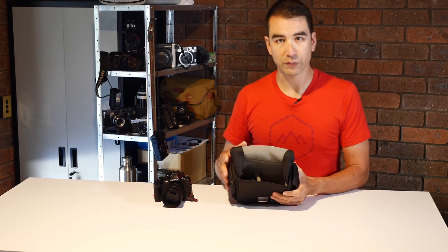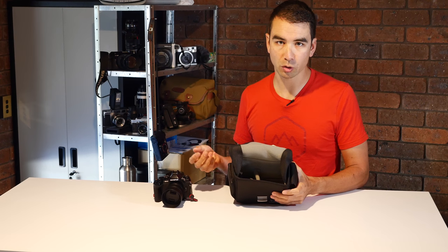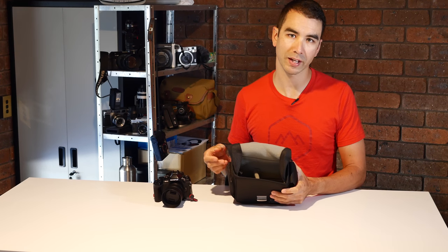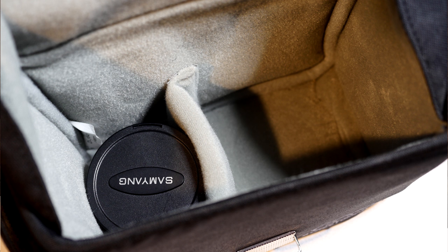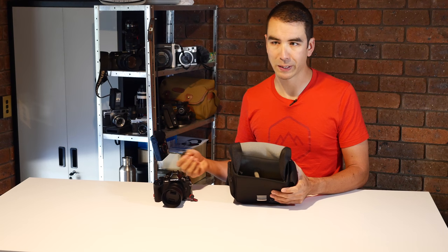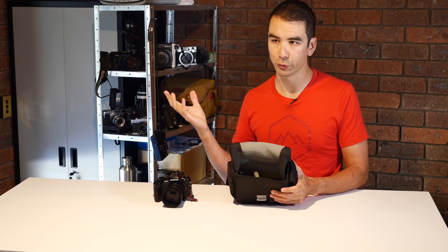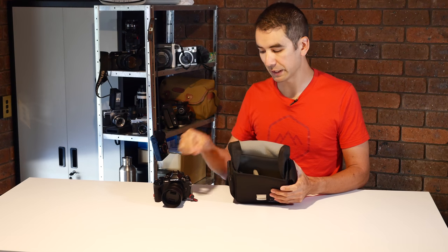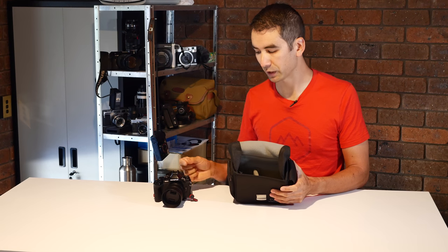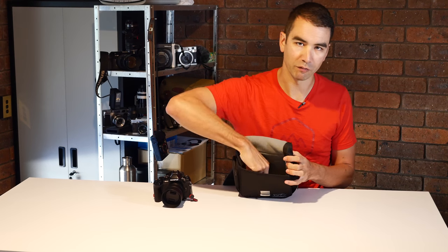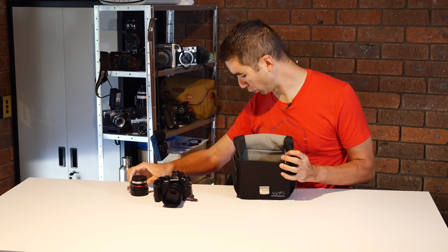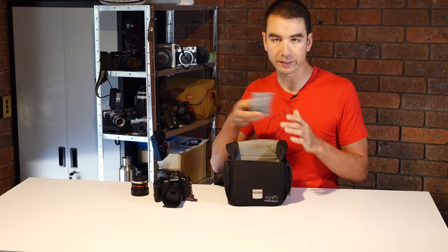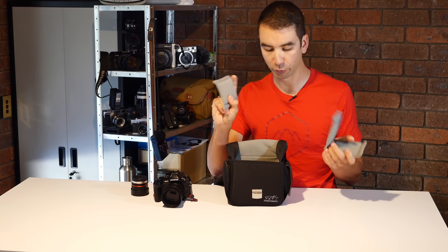There is a bit of room in the bag to have one or two lenses along with your camera. Again, depends how big your lenses and camera are. More slimline cameras like my Panasonic GX8 or an Olympus Pen or some of the Fuji or Sony series would fit better.